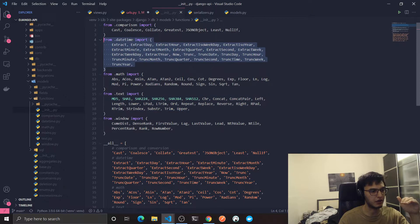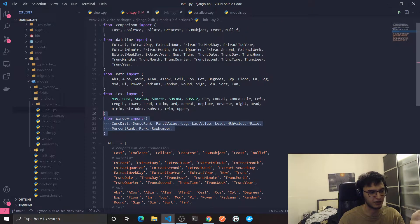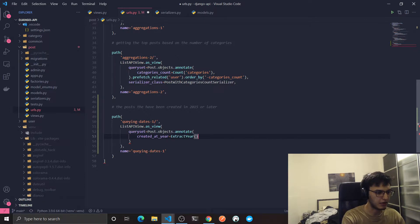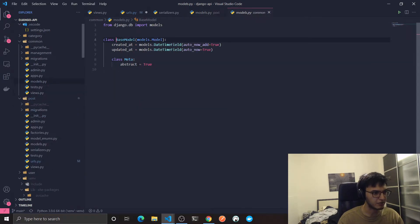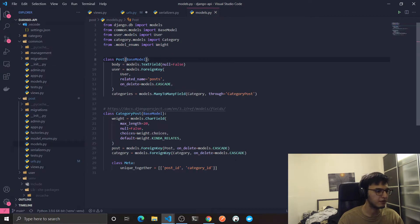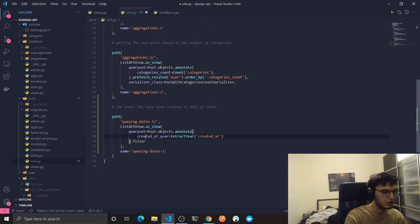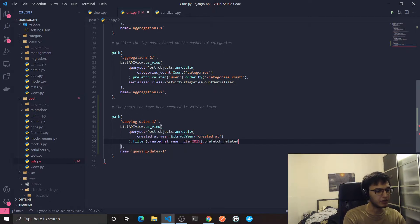I also noticed there are window functions — maybe I'll do a video about them. Now, since I imported ExtractYear, I'm going to extract the year from the 'created_at' column. Remember, in our Post model it extends the base model which contains the 'created_at' DateTimeField. After that, I'm going to filter on this newly created column using annotate, where 'created_at_year' is greater than or equal to 2015.